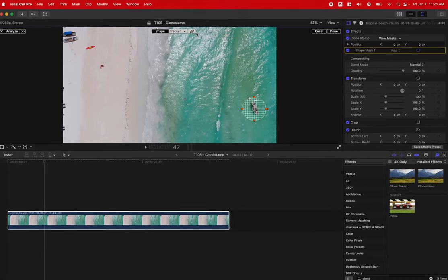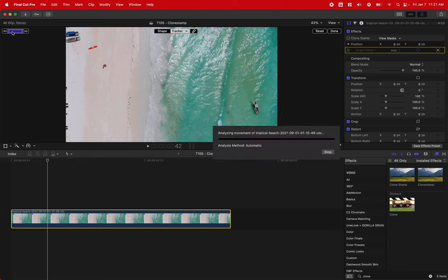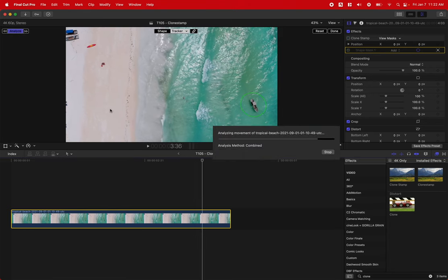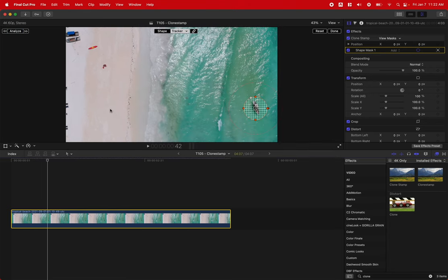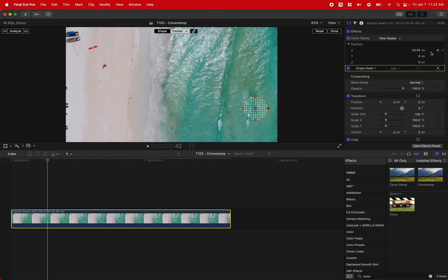Then we'll go to the tracker, and I'll actually unlink the scale and stuff like that on this particular shot. We'll push analyze, and that will go through and quickly track the shot. Then from there, we just go into our position settings and drag these around so that our object is completely gone.